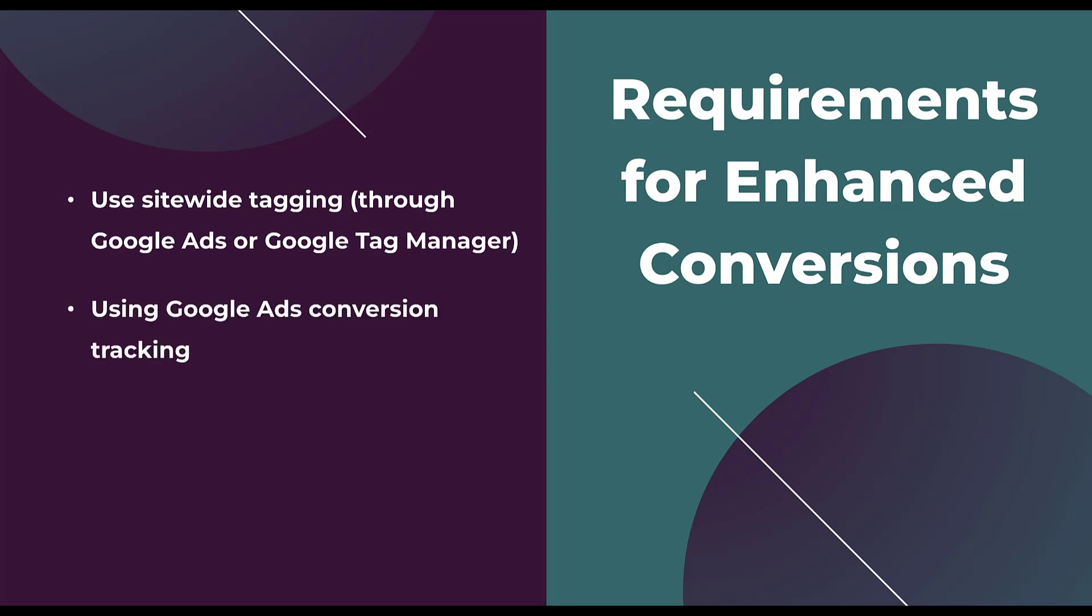Next, we need to be using Google Ads conversion tracking. One very common practice that I have started to employ in my accounts is to almost always just use Google Analytics goals and import them. Unfortunately, that is not going to work for this type of tracking. You have to be using the Google Ads conversion tracking to leverage enhanced conversions in your account.